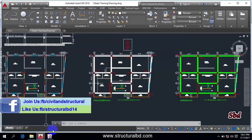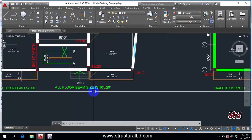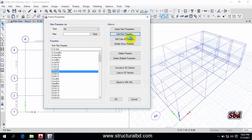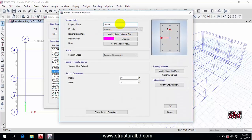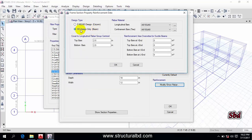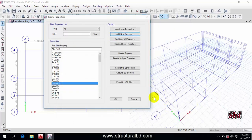Now I have to define beams. I have two types: a grade beam 12x18 and a floor beam 10x20. Click Add New Property, concrete rectangular. This is GB 12x18 — select material beam 300, depth is 18, width is 12. Go to Modify/Show Rebar, change to M3 design only for beam. Cover to longitudinal rebar centroid is 2.5 and minimum 2.5. Bar strength is 60 grade. Click OK.